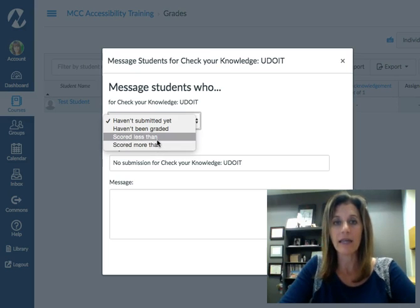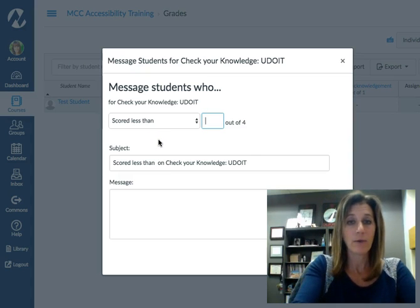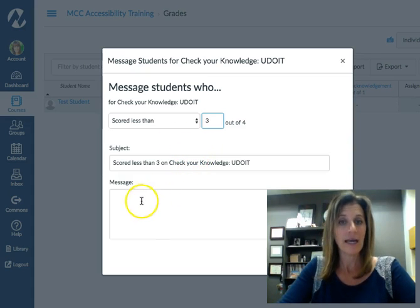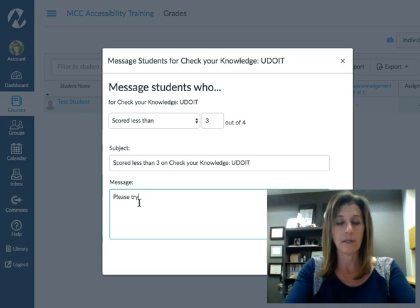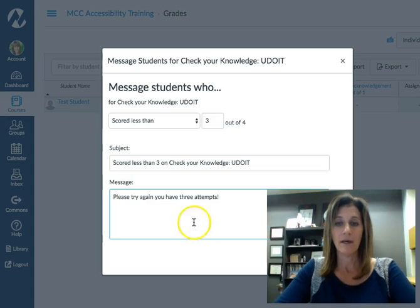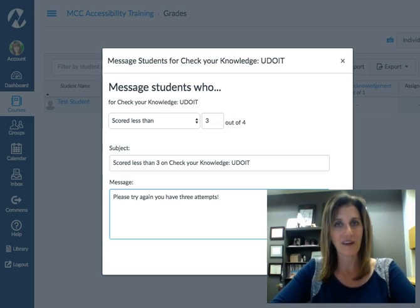I'm going to say I'd like to message my students who scored less than 75% on this quiz. So I'm going to select score less than, give it the points, and then I can type my message. And then I simply hit send message, and Canvas will message all of the students who scored less than 75%.